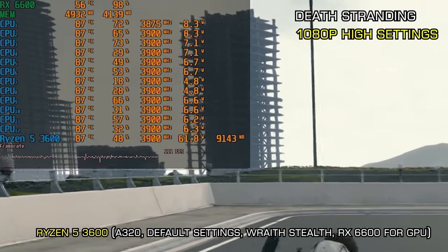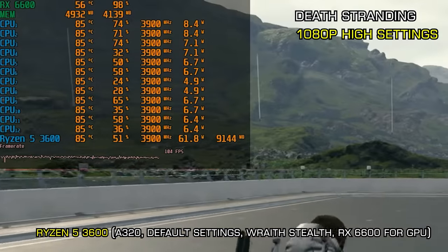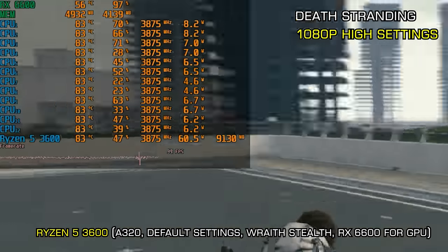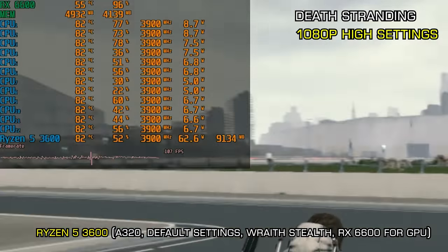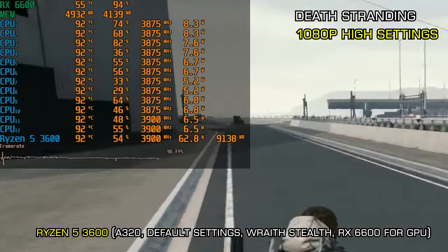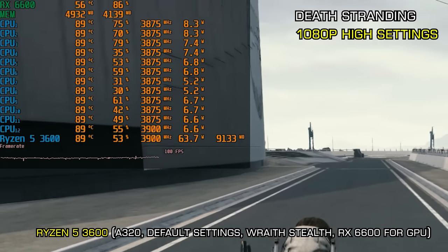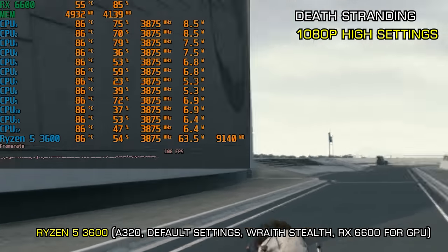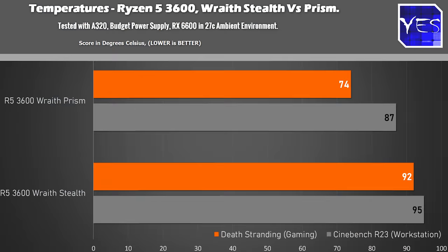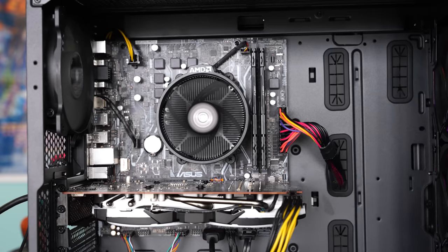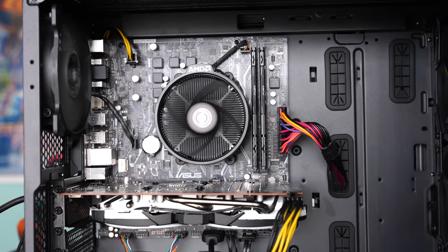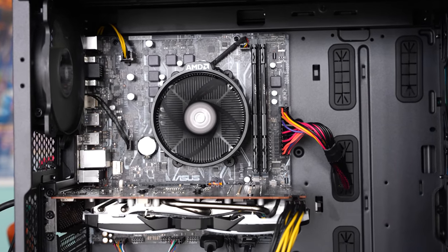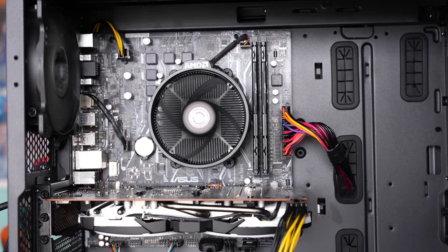If you've got a Ryzen 5 3600 and you're playing with an RX 6700 XT or a higher end GPU in games, keep an eye on your temperatures. Because this may be an area where you need to change over your cooler to something that will keep this CPU a lot cooler. Or we can go into the BIOS right now and see if we can take those temperatures down even with the Wraith Stealth if you want to save on money.